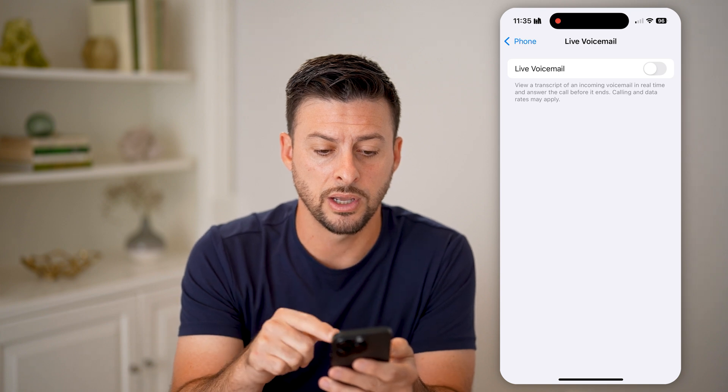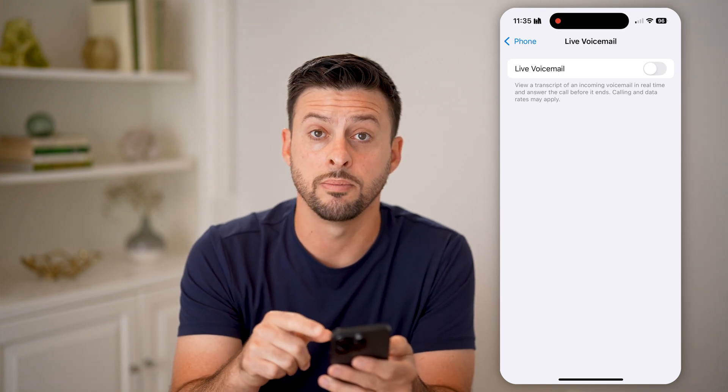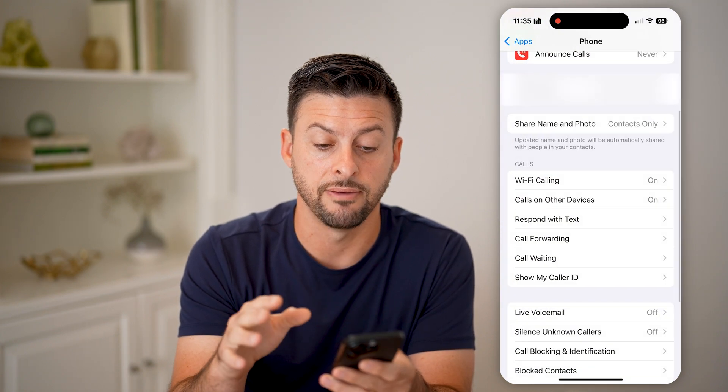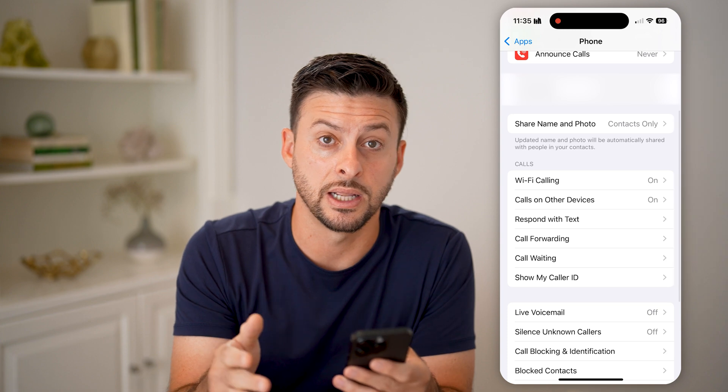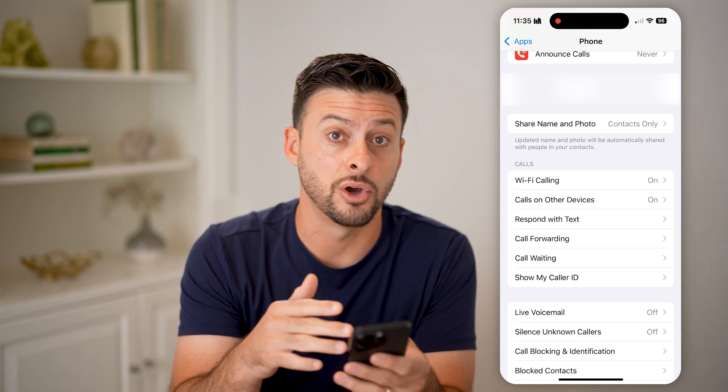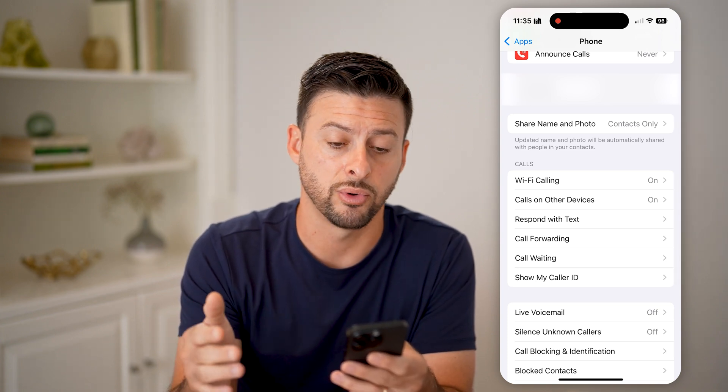The other thing to do is go to Live Voicemail and turn that off as well. You want to make sure Live Voicemail is not enabled so that you won't receive those specific voicemails.